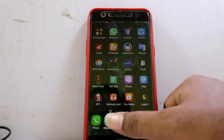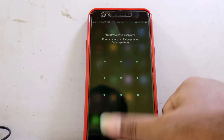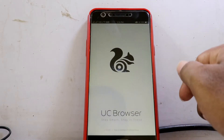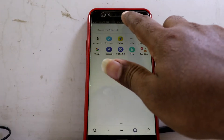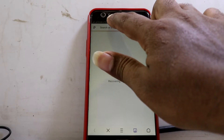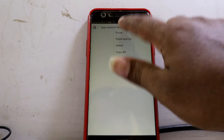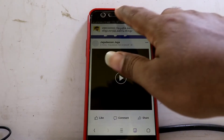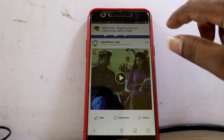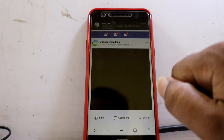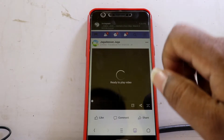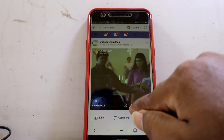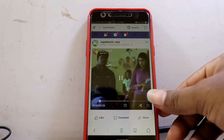We are going to minimize this video. We are going to open the browser and paste the link to download this video. Paste the link and search. The video is going to play — check the download button.